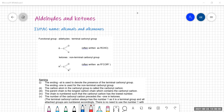Aldehydes and ketones are dealt with together because they both contain the carbonyl group. The carbonyl group is a carbon with a double bond to an oxygen. The difference between aldehydes and ketones is that in aldehydes, this carbonyl group occurs on the end of the chain, while ketones have it in the middle.